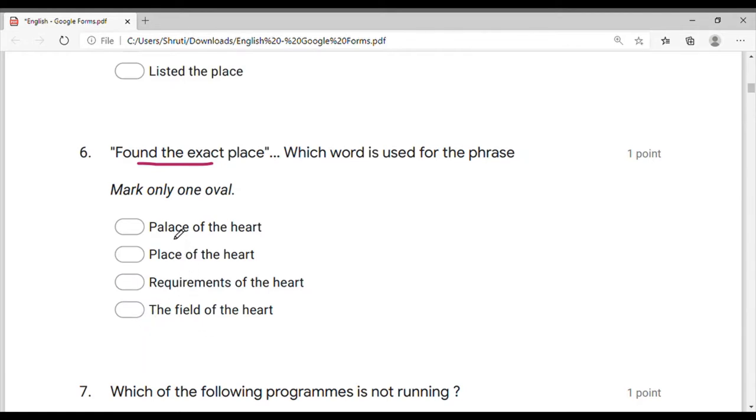Place and palace — this is the same for the same place. You can find the same for that.